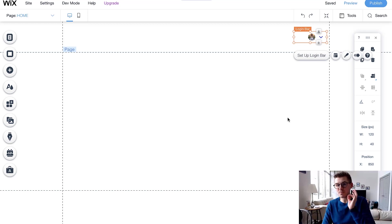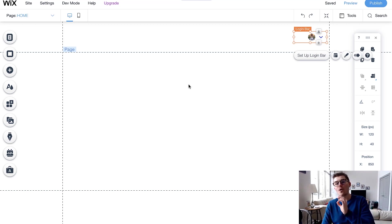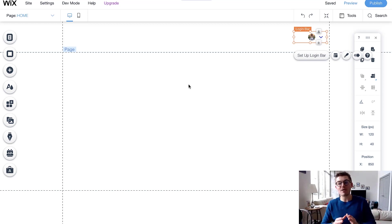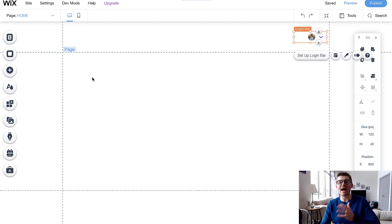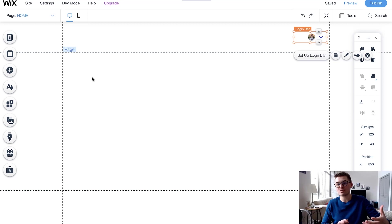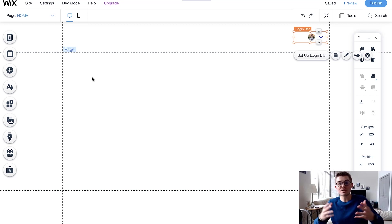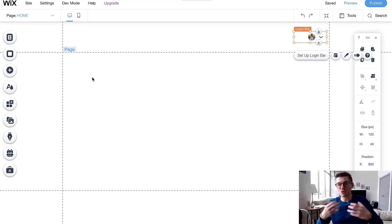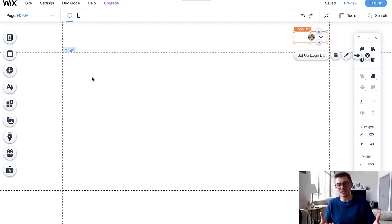Now we'll cover the custom Wix registration. What's beautiful about the custom registration is you get to choose whether you're using a lightbox or a page. For this video I'm going to use a page, though the system is the exact same for a lightbox — you'd just choose a lightbox instead of adding a page. The custom registration lets you choose exactly how it looks, so you can manage your brand and craft the experience of members registering on your website.